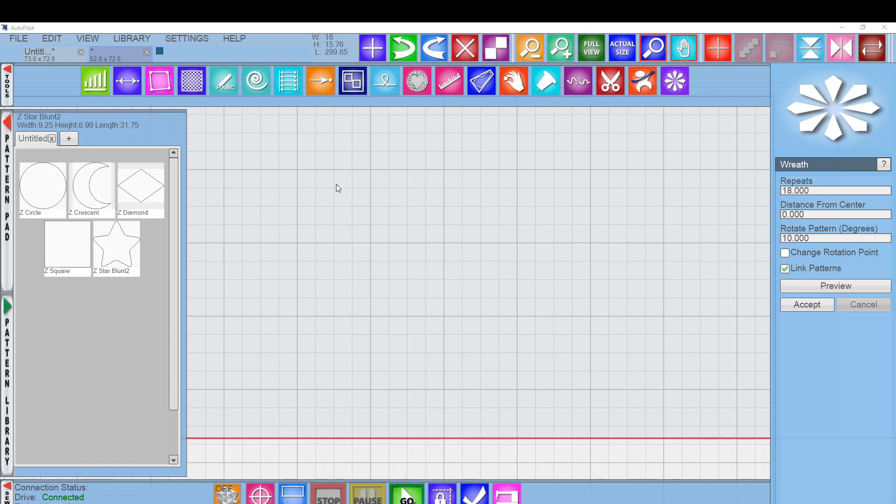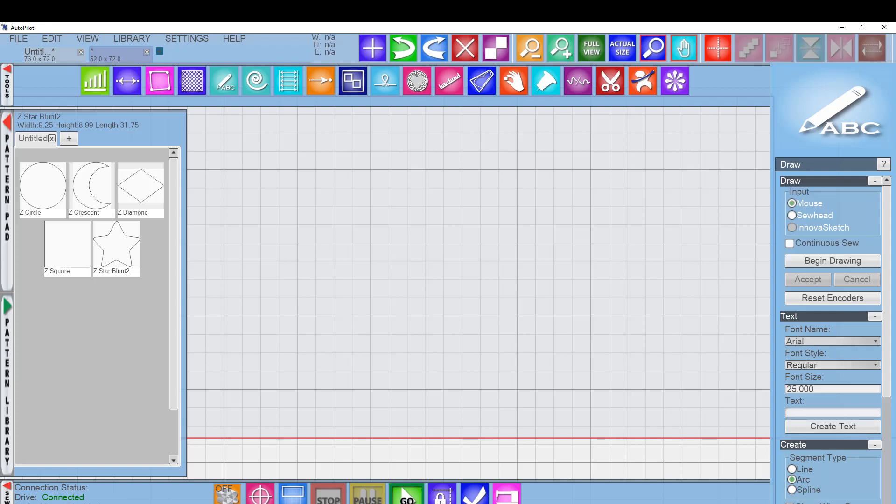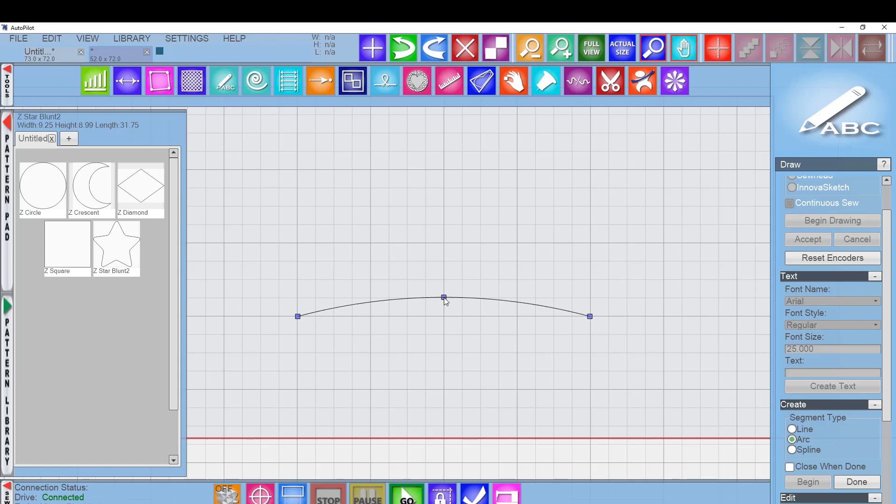So start thinking about this tool as kind of the adult version of a spirograph set that we had when we were kids. And so you can just get endless variations on patterns. Let me go back to the draw menu. We'll do one more. And I'm going to choose arc. And again, start out here. I don't have my snaps on. It doesn't really matter. Begin. And just draw a long arc. Come back up and put the top of my curve and say done.